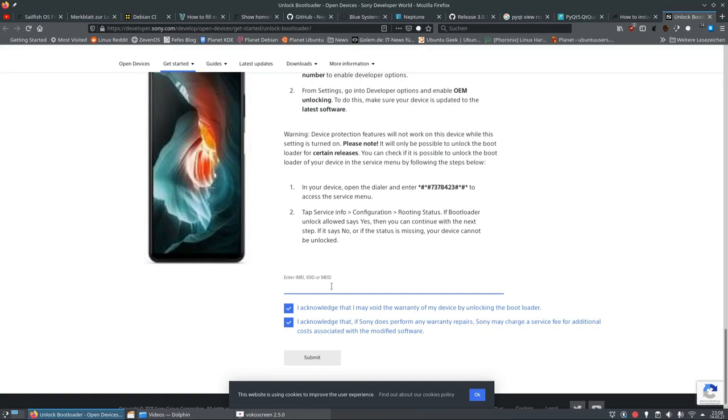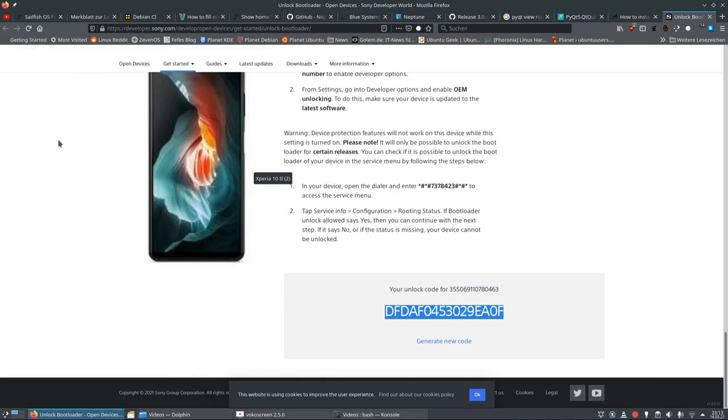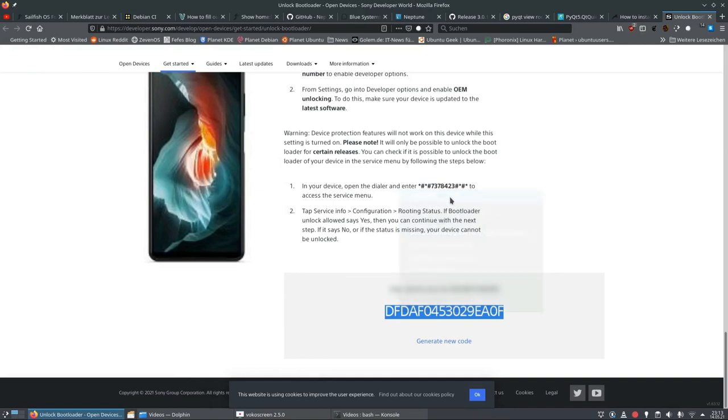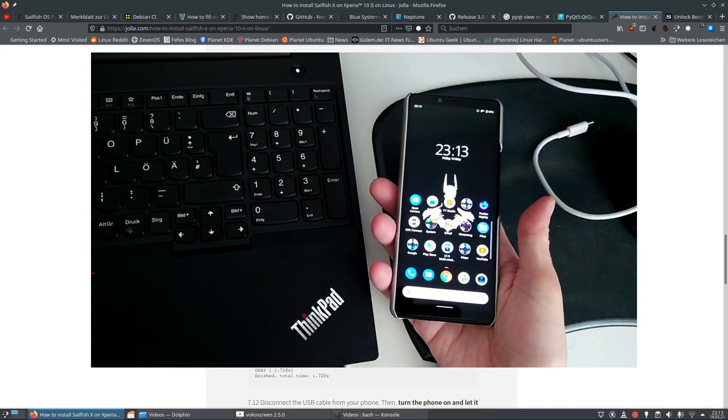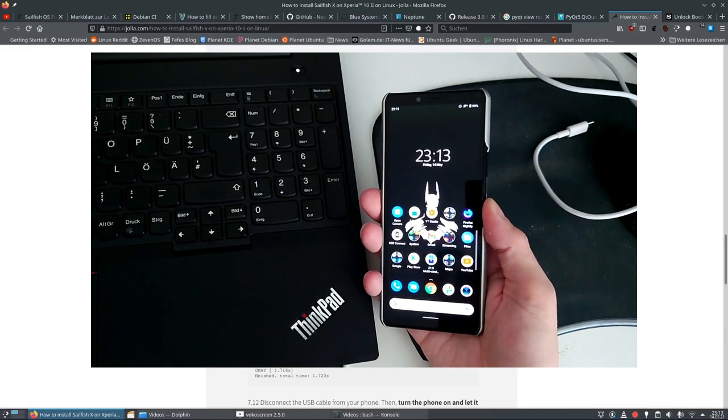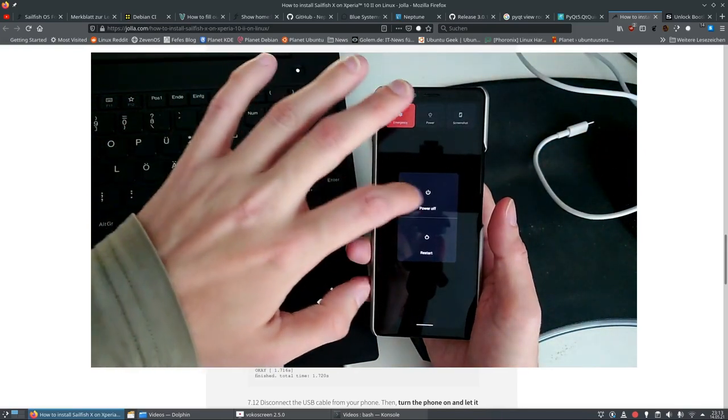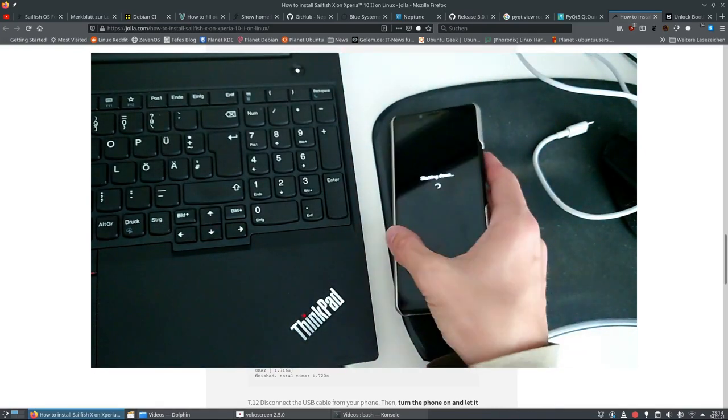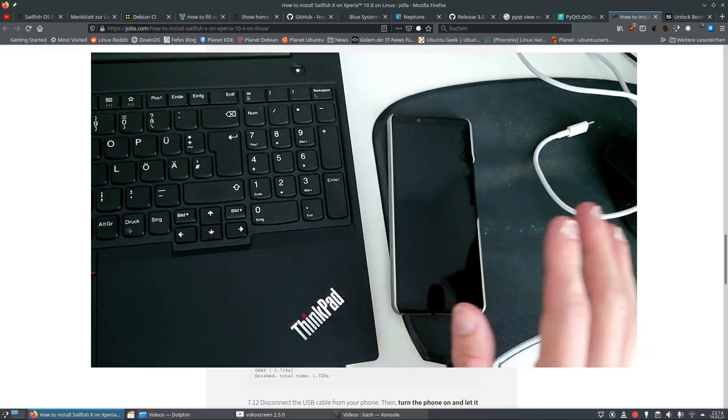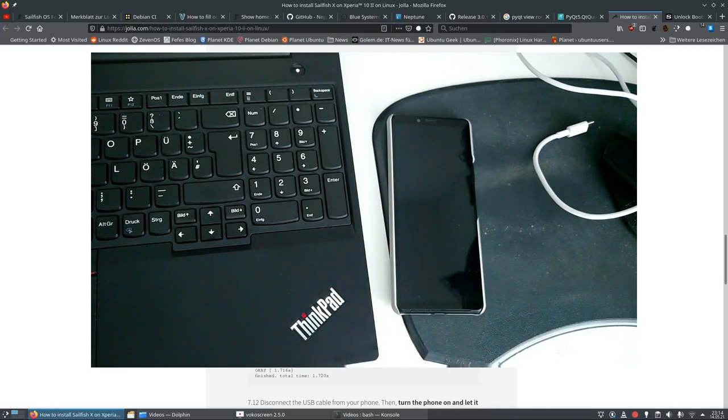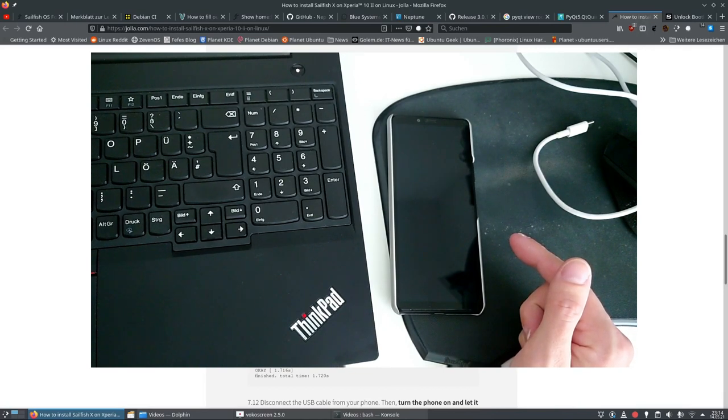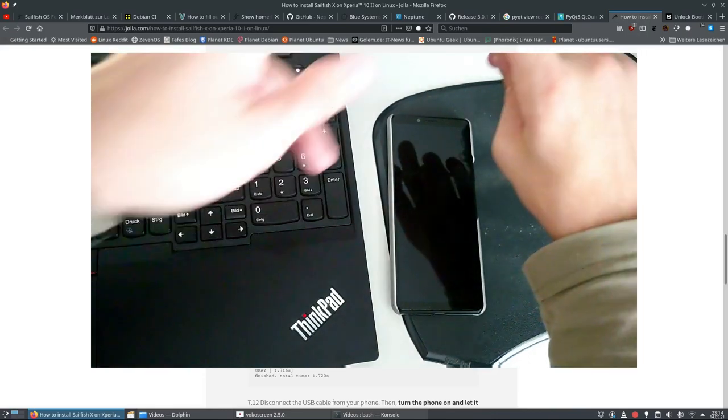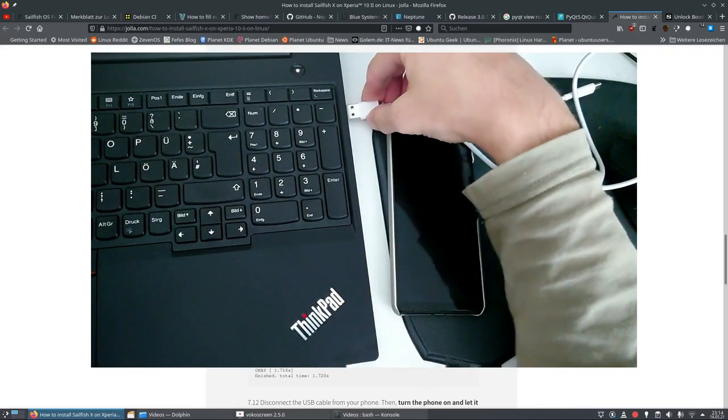After we entered our IMEI code, we will get an unlock code. So I marked this unlock code and I will copy it already. And what we have to do now, let's go back to the instructions, is turn off our phone. So the Xperia 10 Mark II, just hold longer on the power button and press power off. And it will then turn the device off. What we have to do now is press and hold the volume up button and connect the other end of the USB cable to your phone and wait for the LED to light up blue.